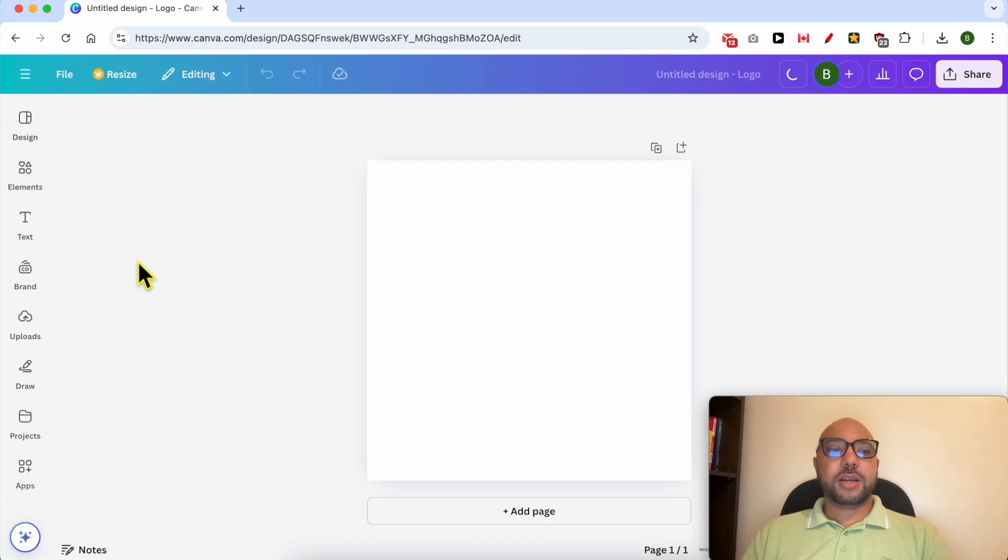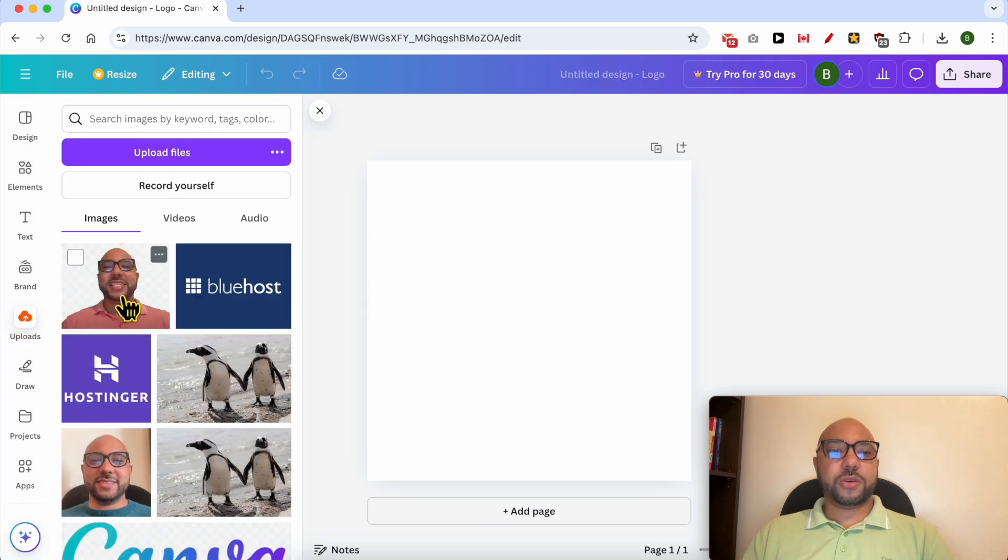I will add this image of myself from my photos library on Canva.